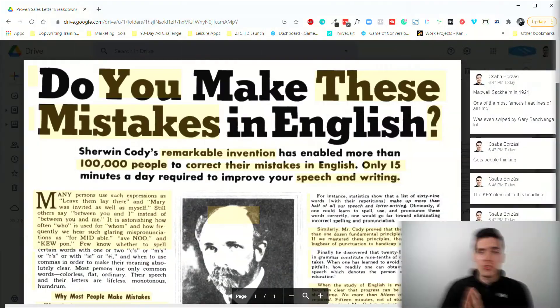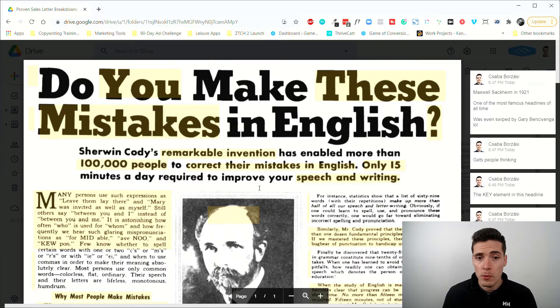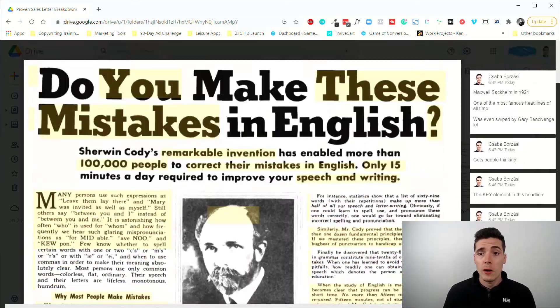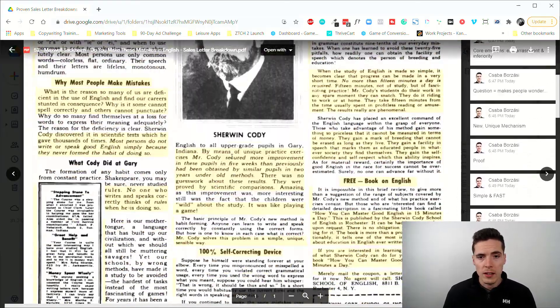What's up guys, Cebo here from Game of Conversions, and I'm back with another proven sales letter breakdown video. Today I'm going to take a look at probably one of the most famous headlines ever, which is 'Do You Make These Mistakes in English?' A lot of copywriters, even beginner ones, have heard about this headline, but not many have actually read the promotion itself.